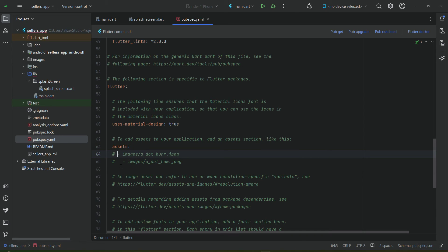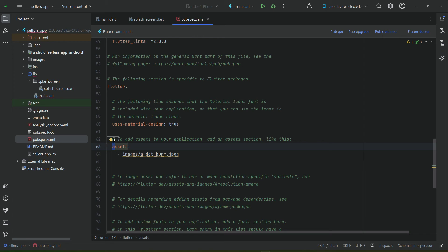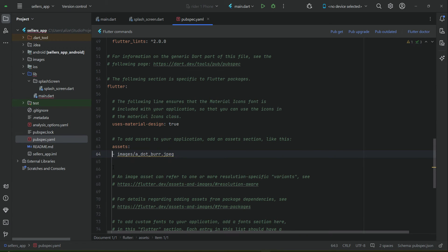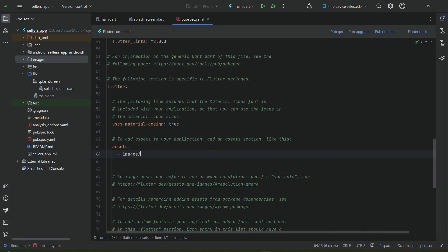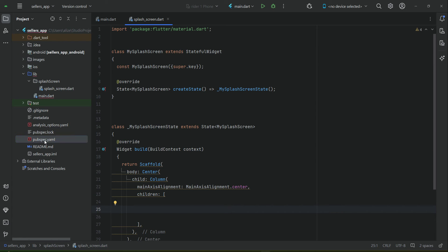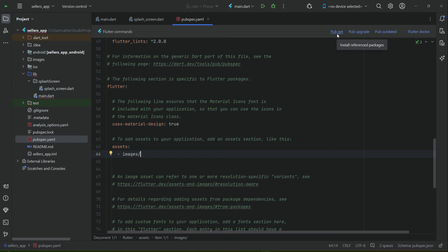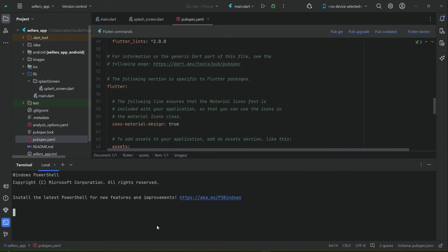In pubspec.yaml, add 'assets' and then add a reference to that specific folder. The 'assets' key must be in proper alignment below the hash sign — no extra space forward or backward, otherwise you will get an error. The dash must be below the second 's' of 'assets'. We then reference 'images/' which means everything inside the images folder is now part of our Flutter project. Once added, click 'pub get', or from the terminal type 'flutter pub get' and press Enter.